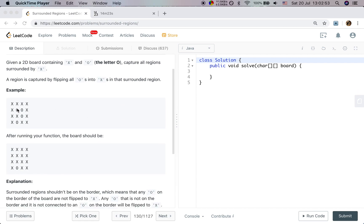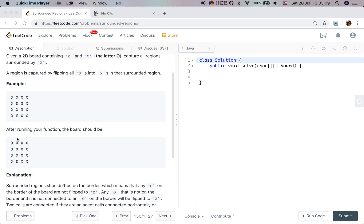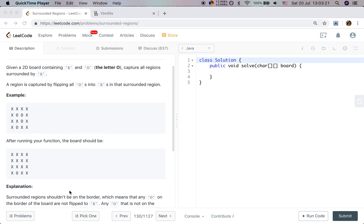We flip these three O's, but we do not flip these O's. Why? Because the surrounded region shouldn't be on the border. That means any O in these four borders, we will not flip it. So let's think — if there are no these restrictions, we can just do a simple DFS, BFS, or union find.